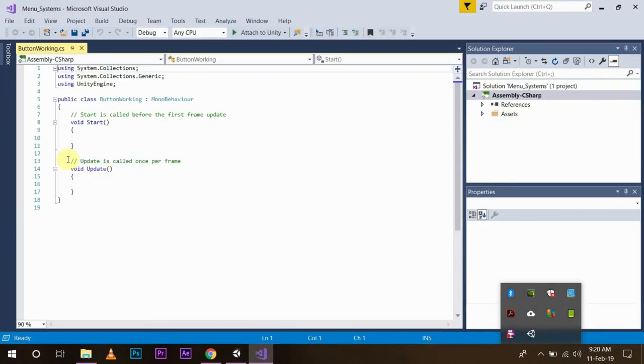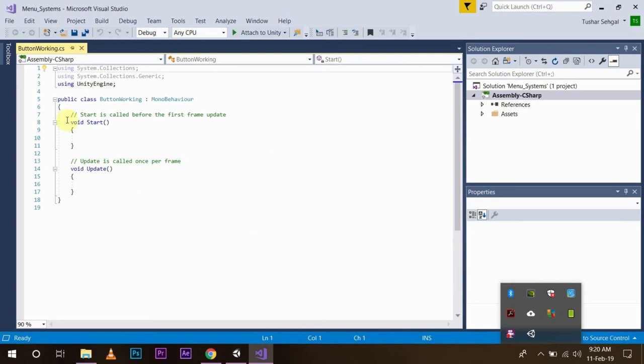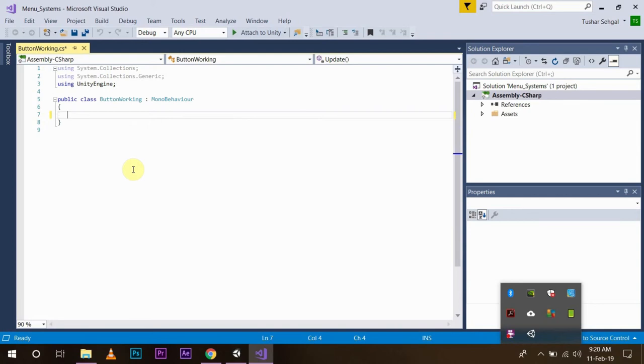Now we have our script open. In this script as you can see, we won't be needing this line of code, so remove it.